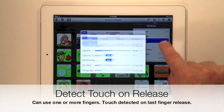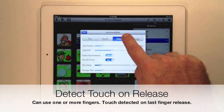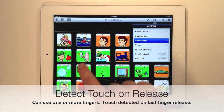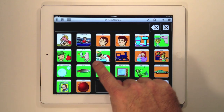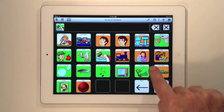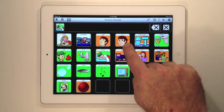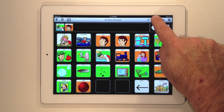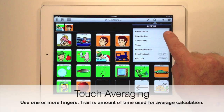Detect Touch on Release lets you make contact with your iPad, move your hand around, and release your hand on the button that you want to actuate. You can use this with one or more fingers.